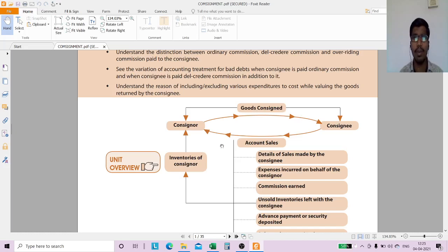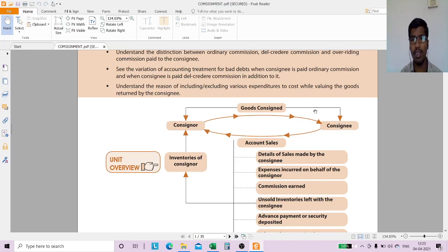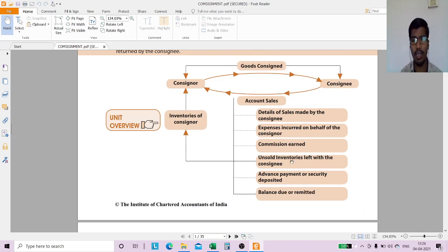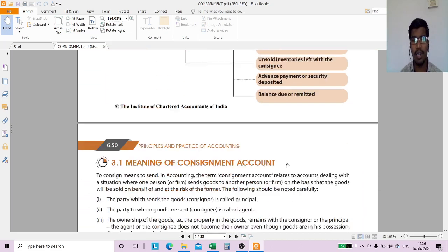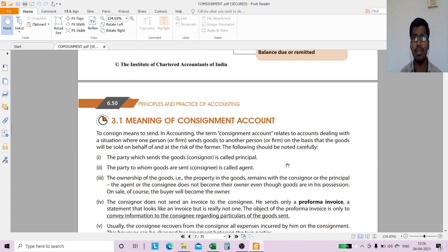In a consignment, we saw who is the consignor and who is the consignee, what is the document prepared by the consignor. The consignor will send a document called account sales. Now we are moving to how we quantify in the books of the consignor.